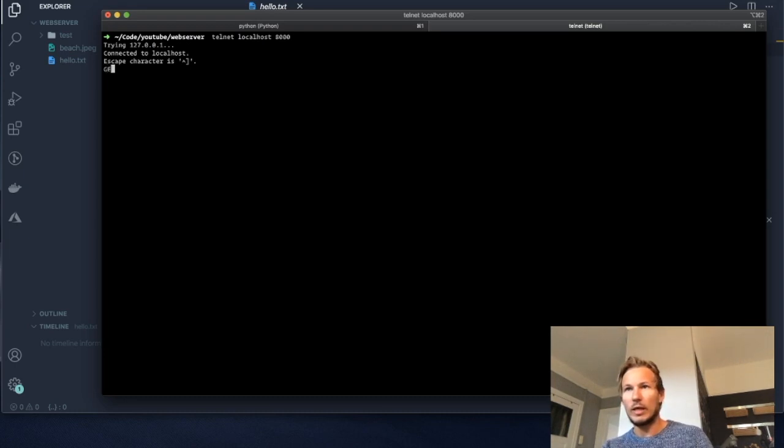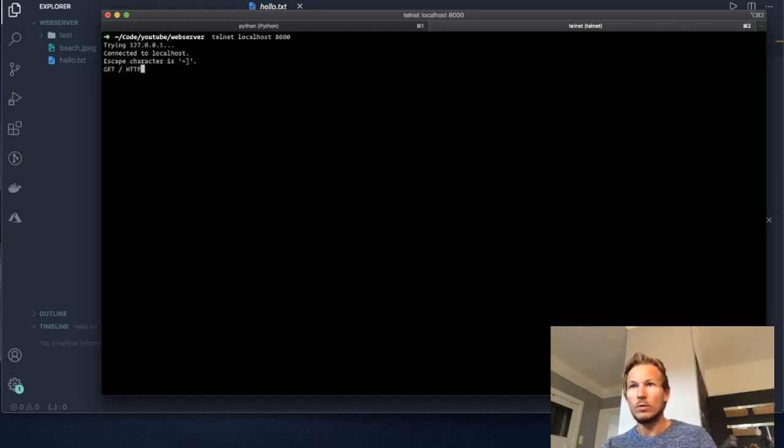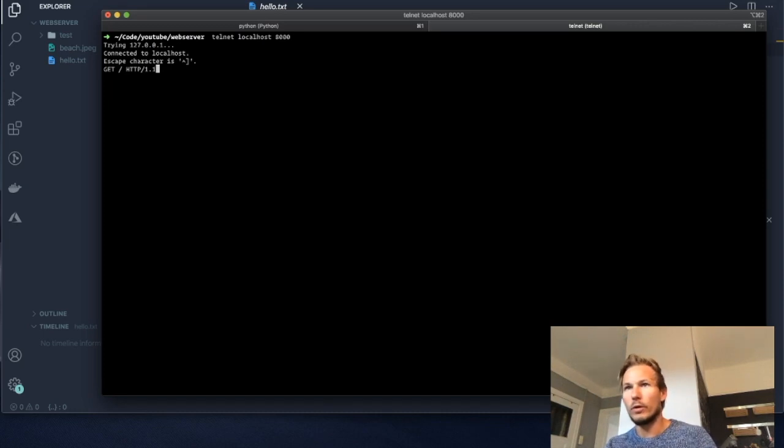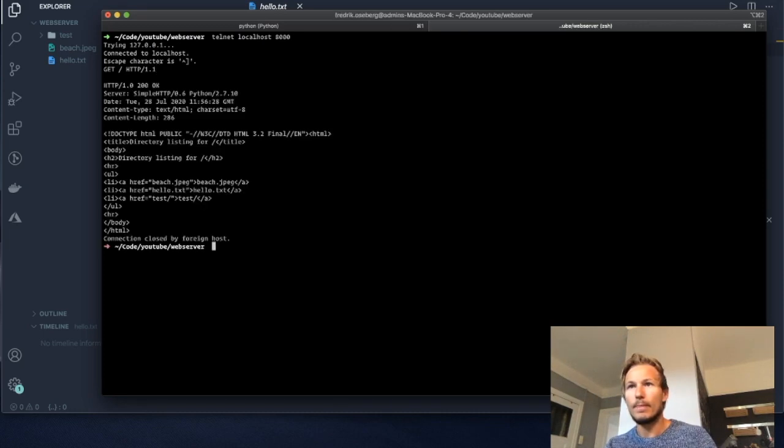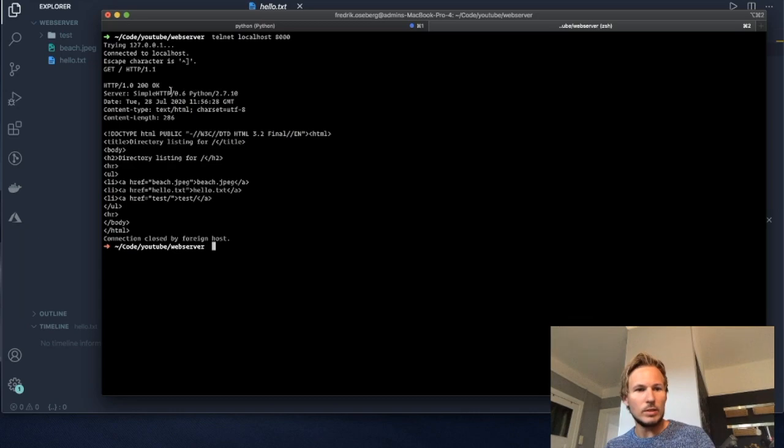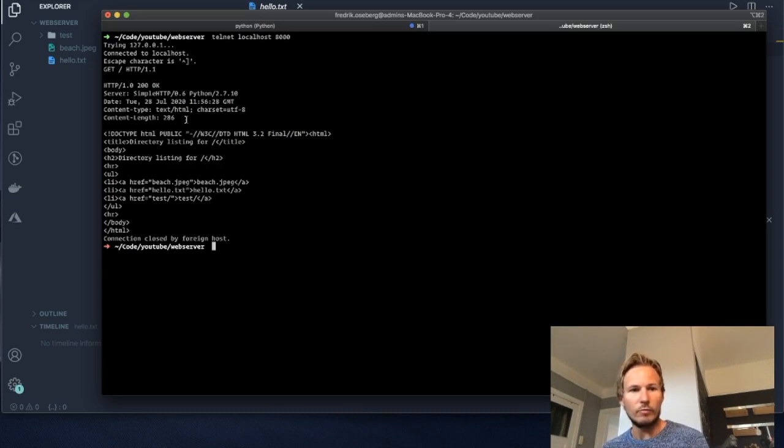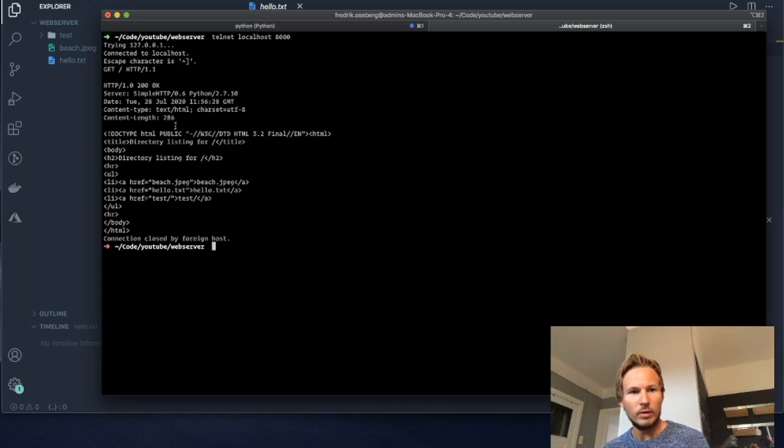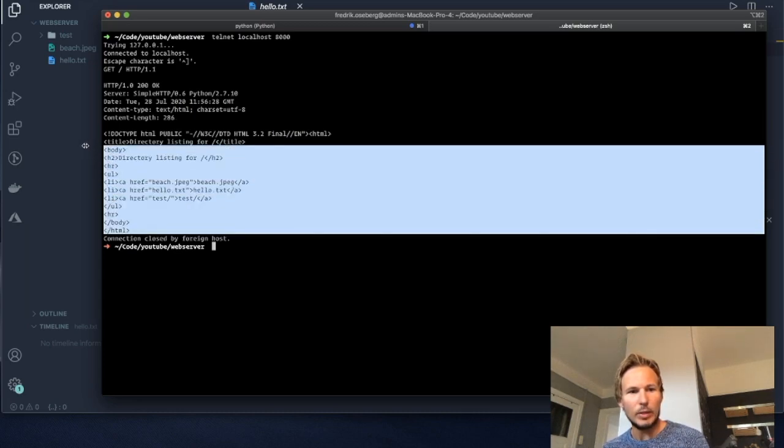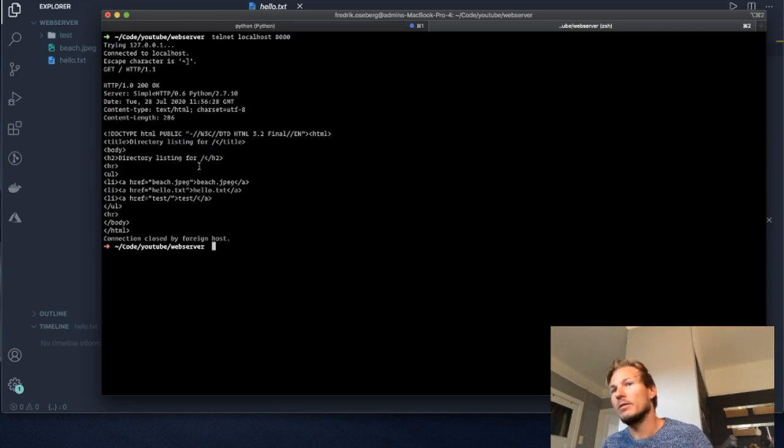Let's try to send a GET request to the root using protocol HTTP/1.1. You can see we get a response back. The response is HTTP 200 OK, so the request was okay. Here we have some more information from the web server and we have the HTML that makes up the directory listing that we saw in the last video.